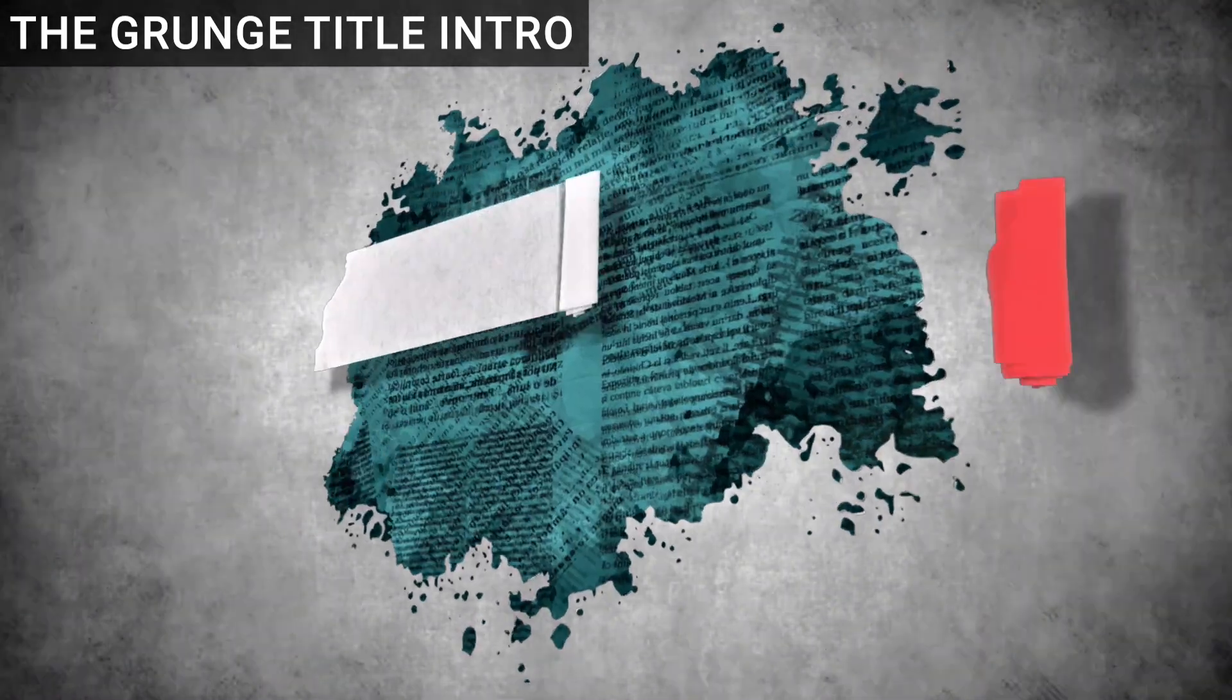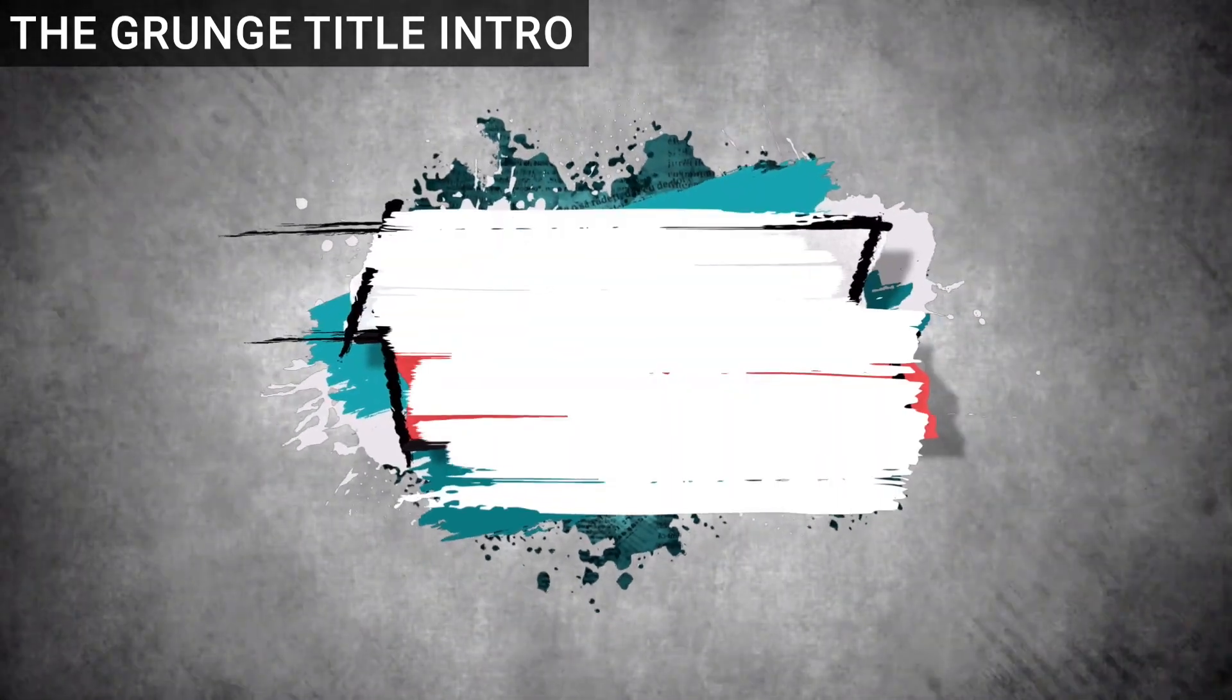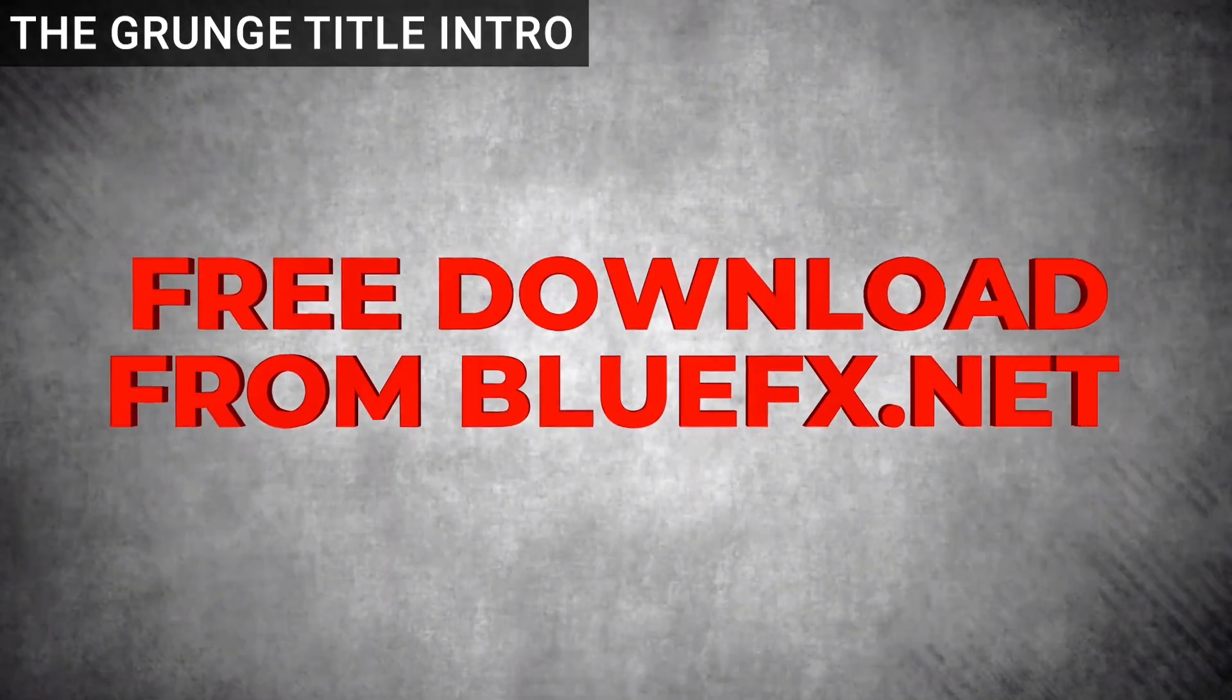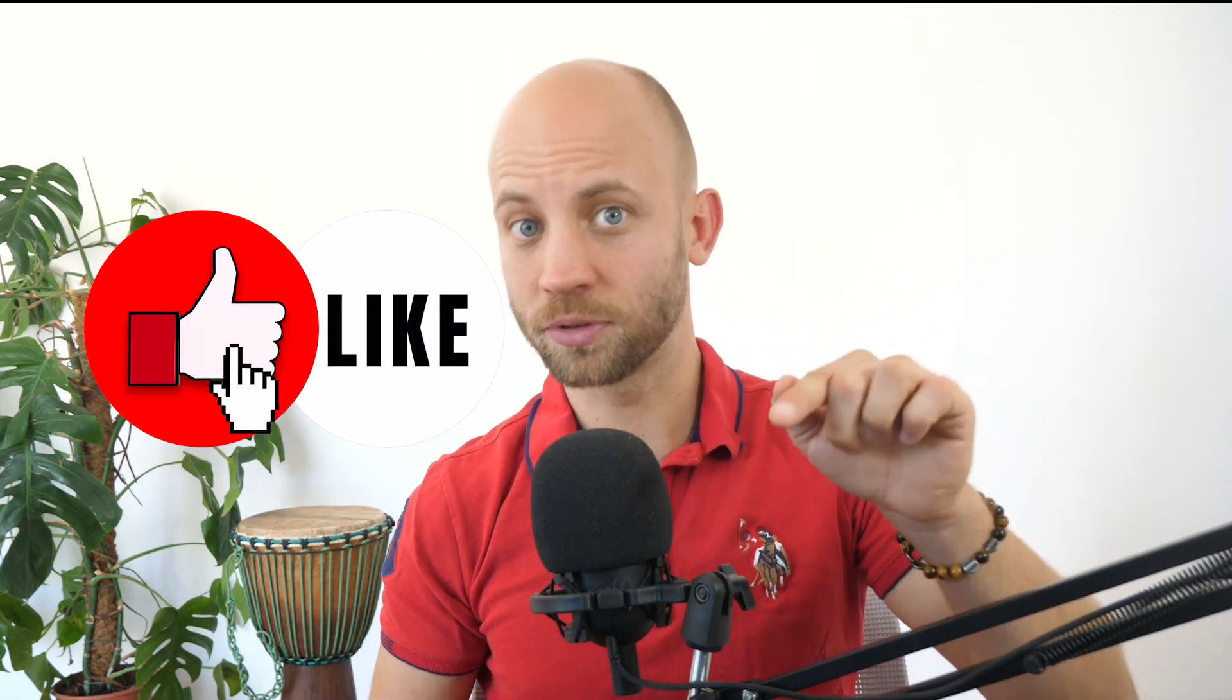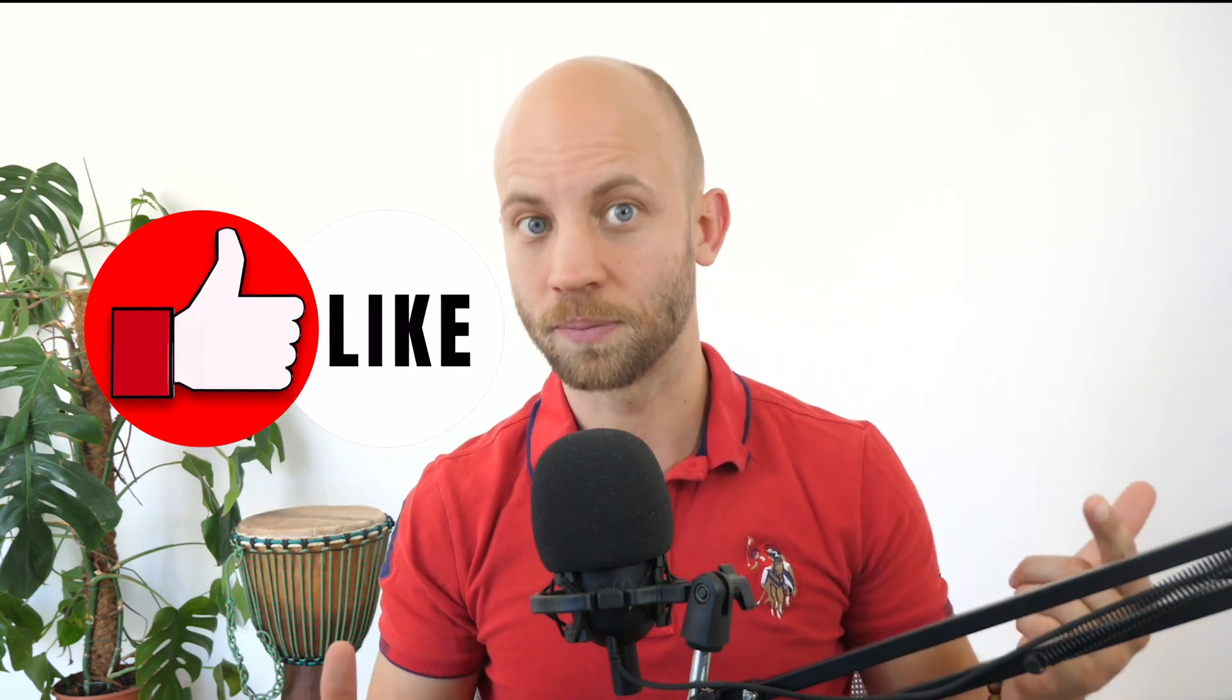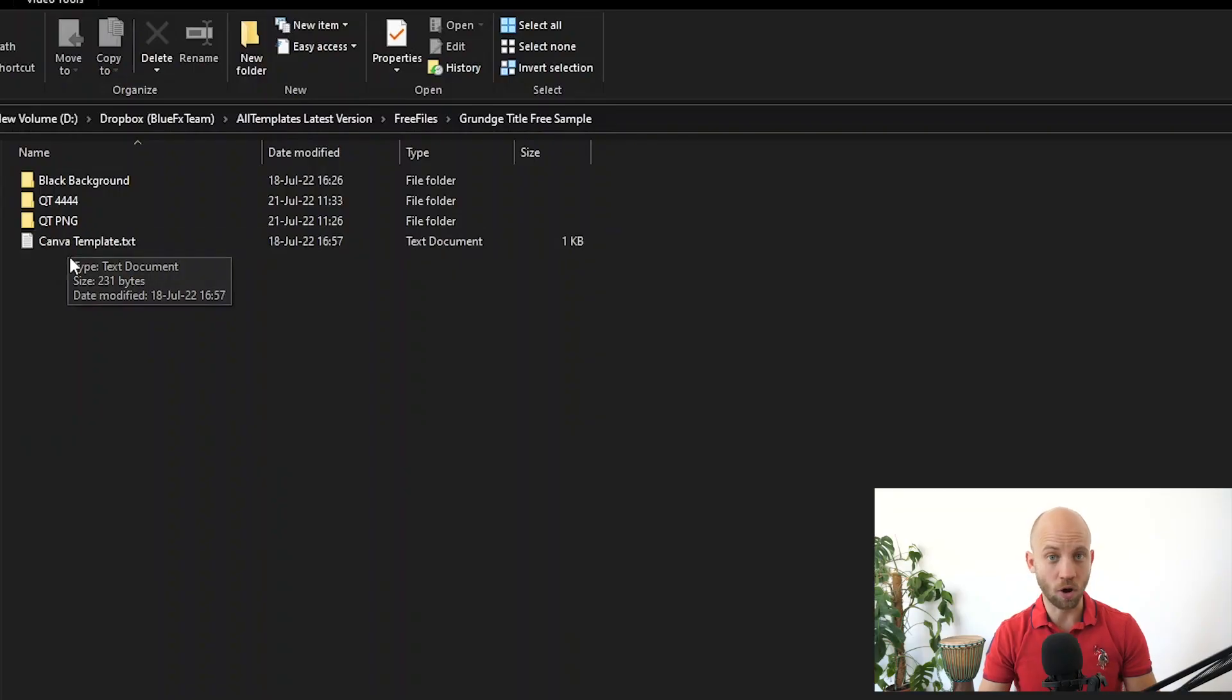Now let's start with template number three, the free grunge title intro. The download link is in the description box below and also if you already like this video please click the like button because that helps our channel a lot. Okay so let's start editing this right inside Canva.